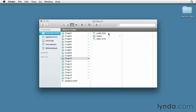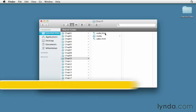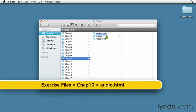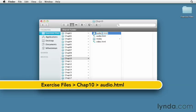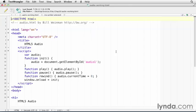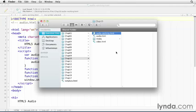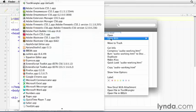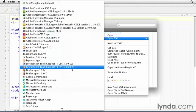HTML5 provides a simple and powerful feature for embedding audio files in your web pages. Let's make a working copy of audio.html and rename this to audio-working.html, open this in my text editor, and I'm also going to open it in a browser.